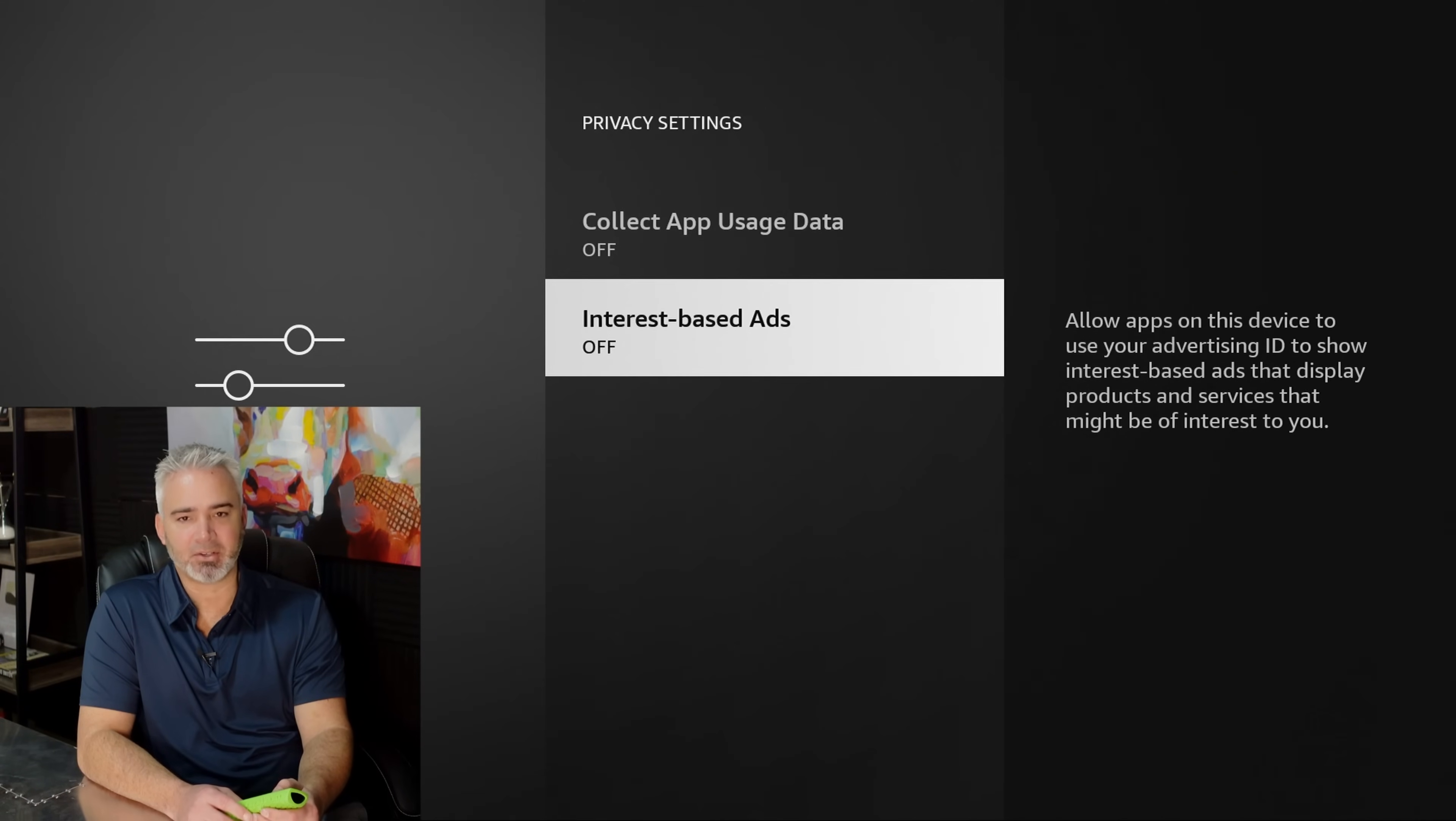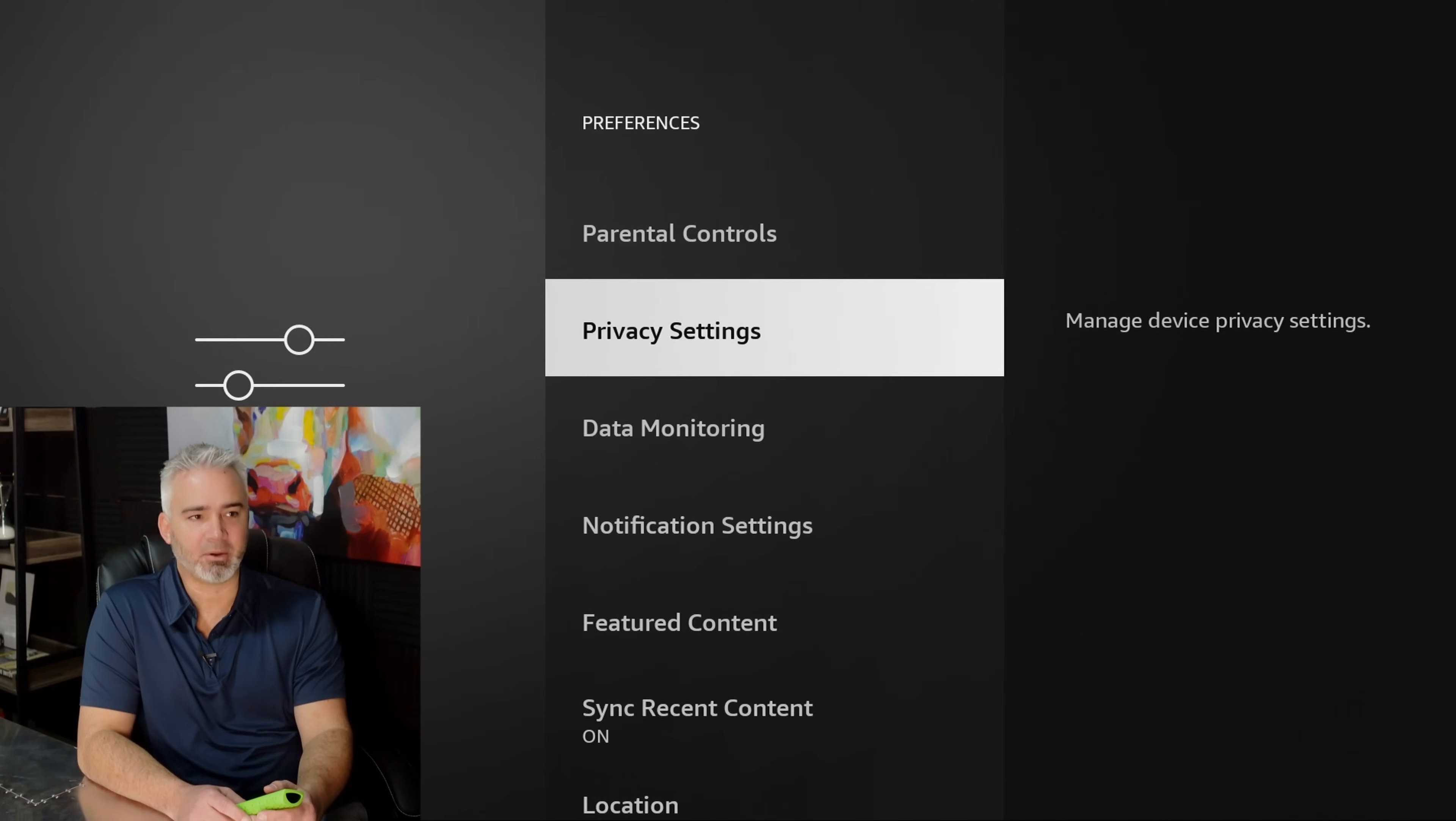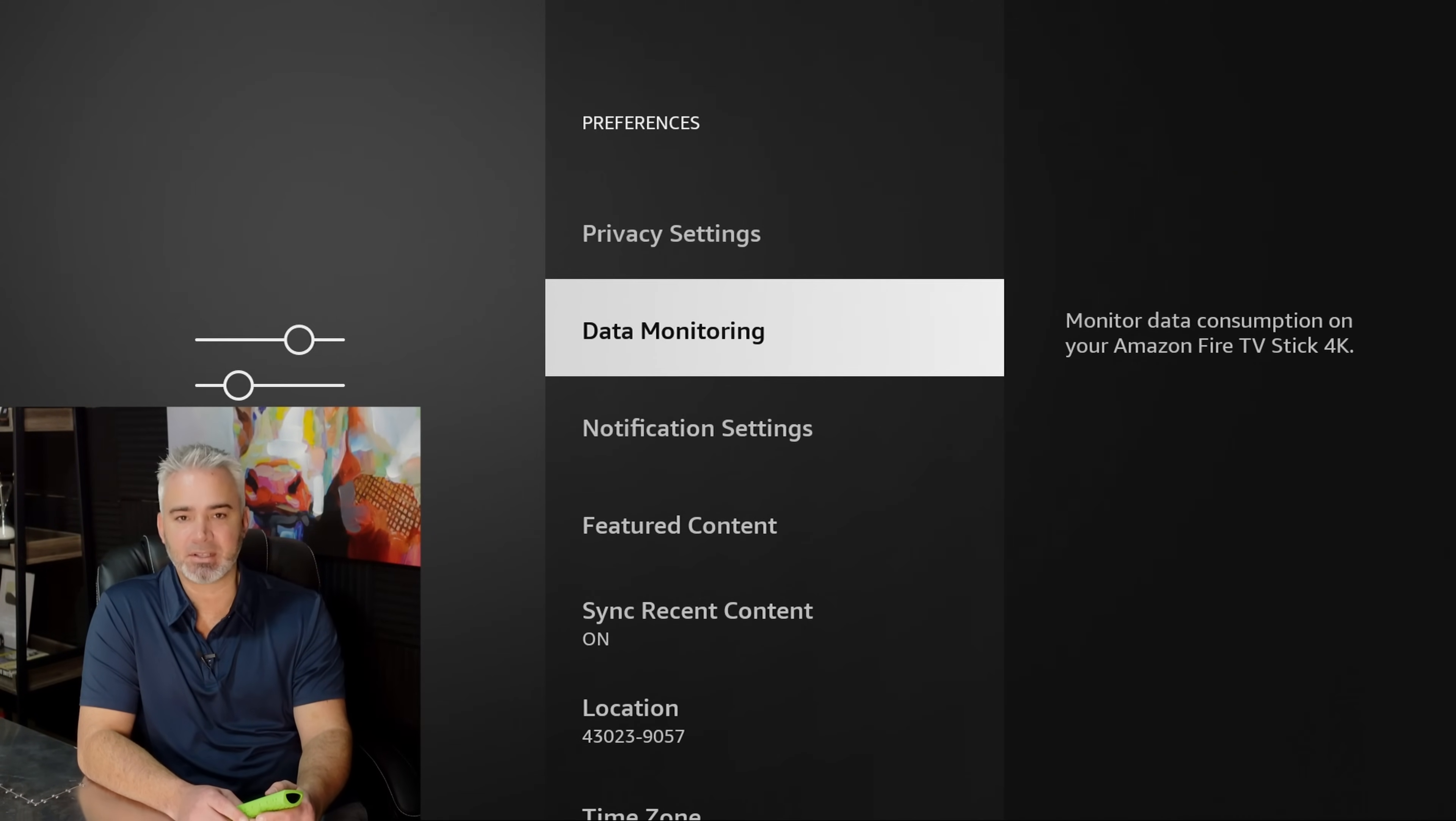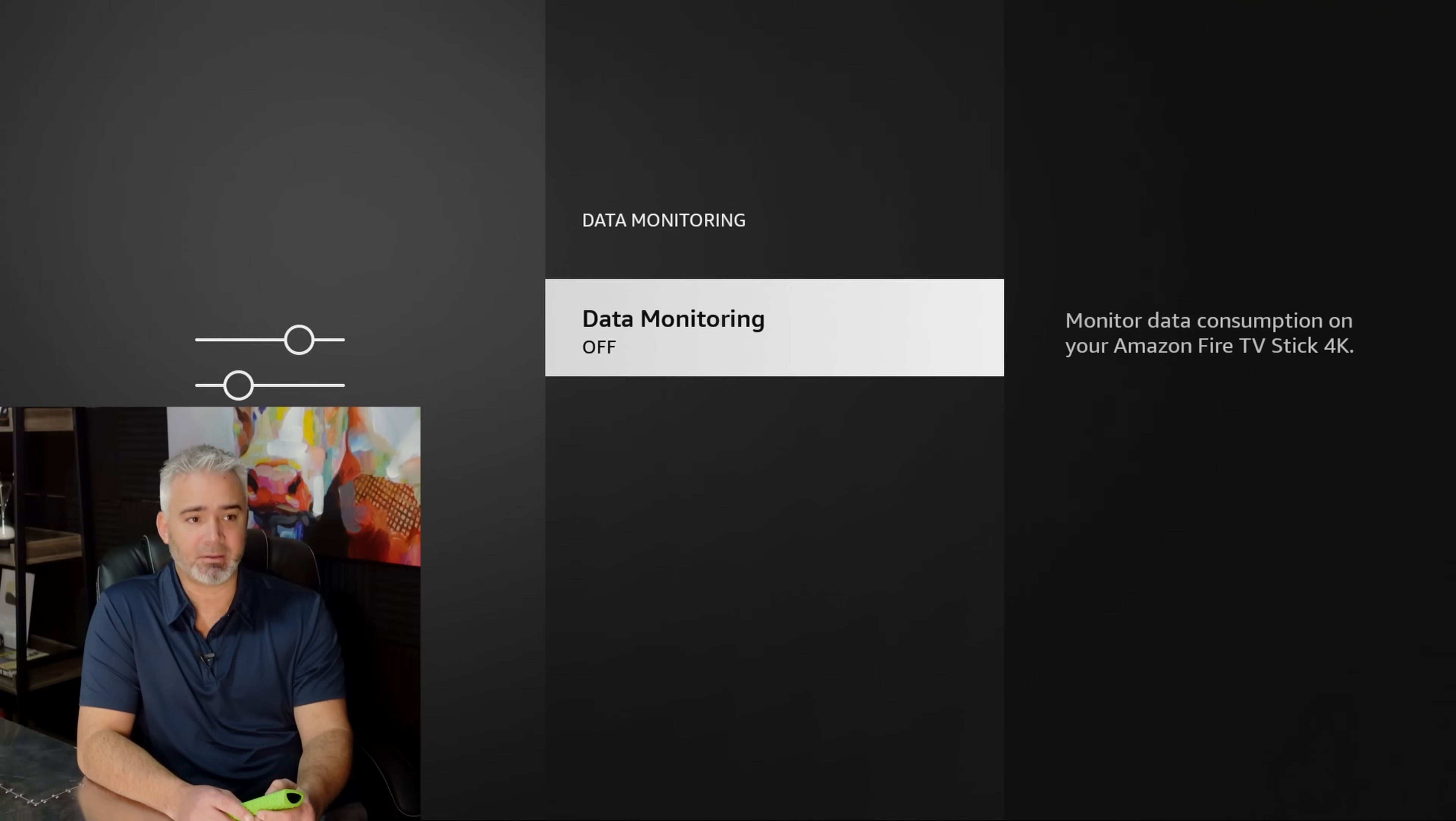All right, second section, data monitoring. Same kind of thing. They're monitoring your consumption. How much data are you using? Well, none of your business. I turned that off.